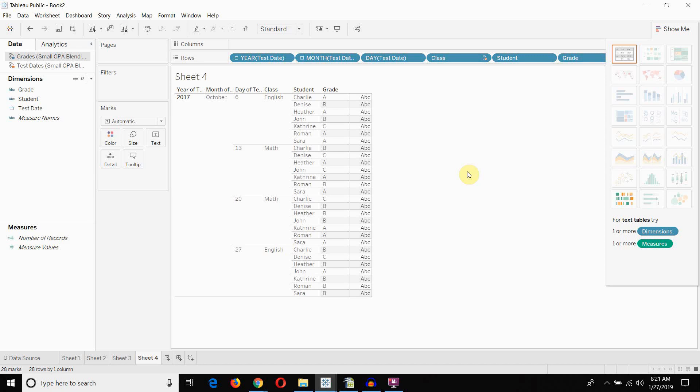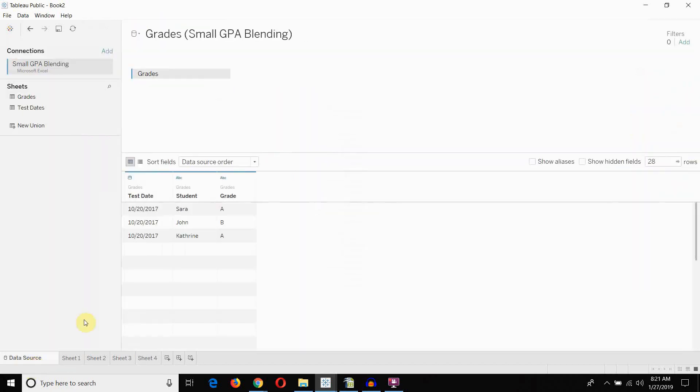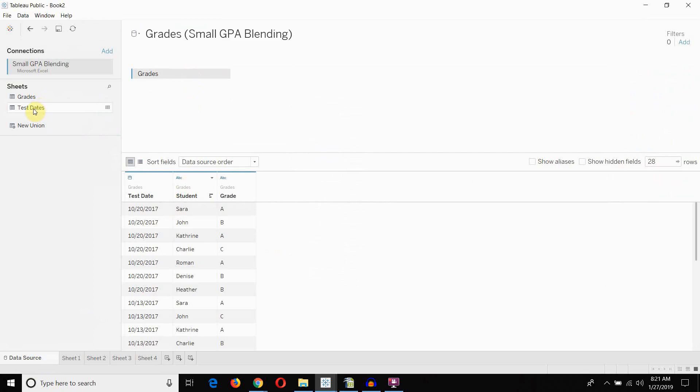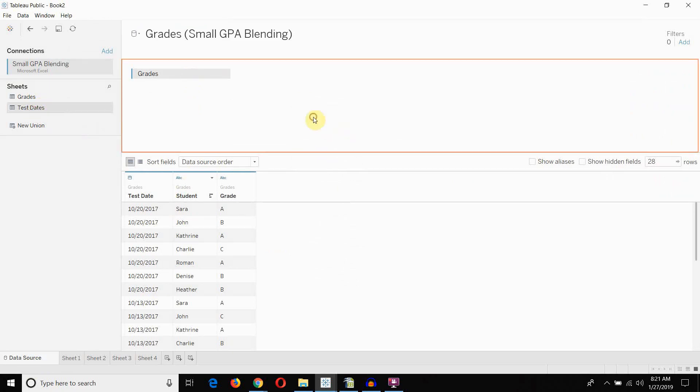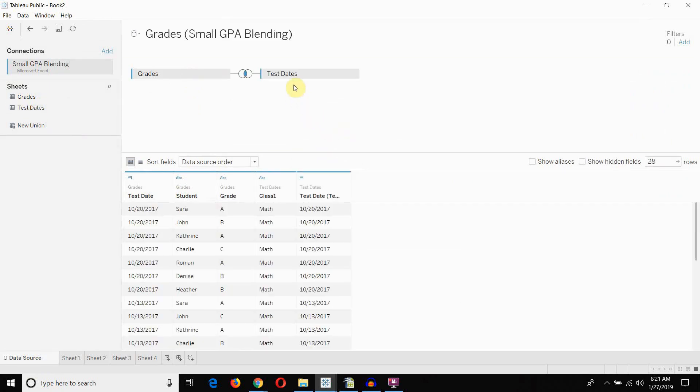Of course, the other option is to go into the data source itself. And instead of using a blend, we could take this test dates piece of information. This test dates data set that gives us the class. And then, we can have it join on the test date.